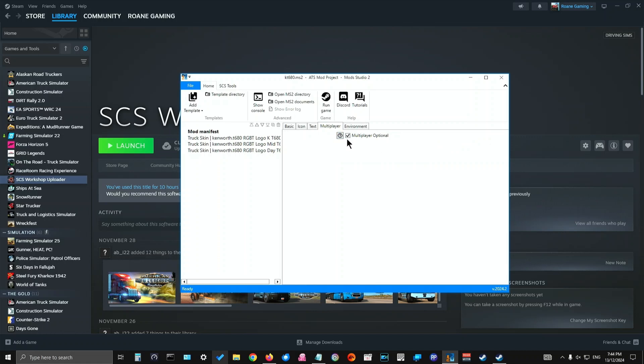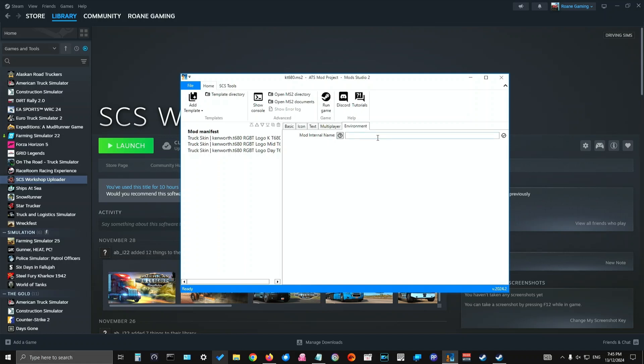Then in multiplayer, if the mod is to be optional, you would tick this. If it's not, then you don't pick it because it's just a paint skin, a truck skin. Then I've ticked multiplayer optional, meaning that it can be used on the dedicated servers and in convoys. Environment is for the internal name if you have multiple mods just to save any confusion. I don't use that because this is just a single mod right now.